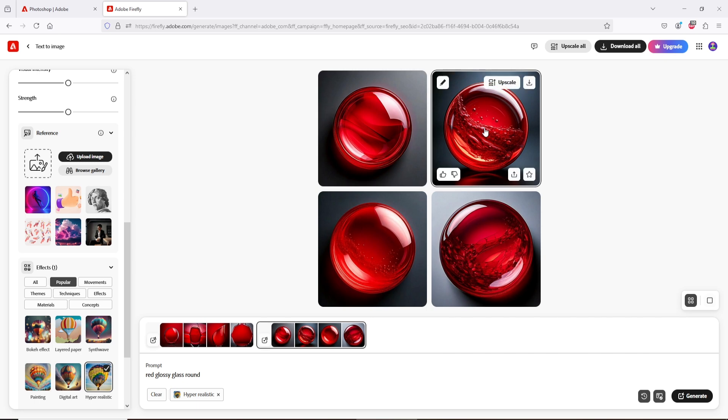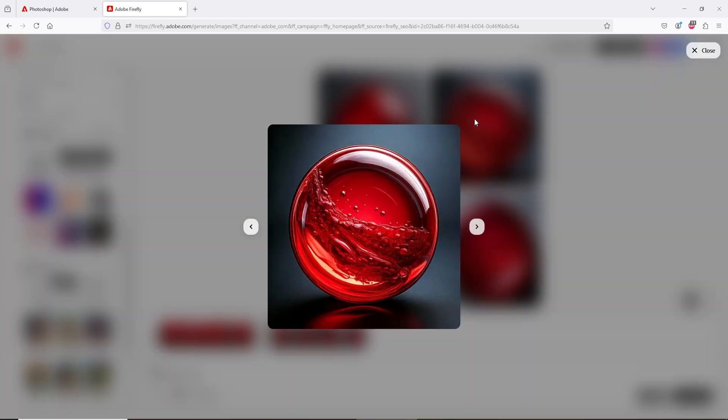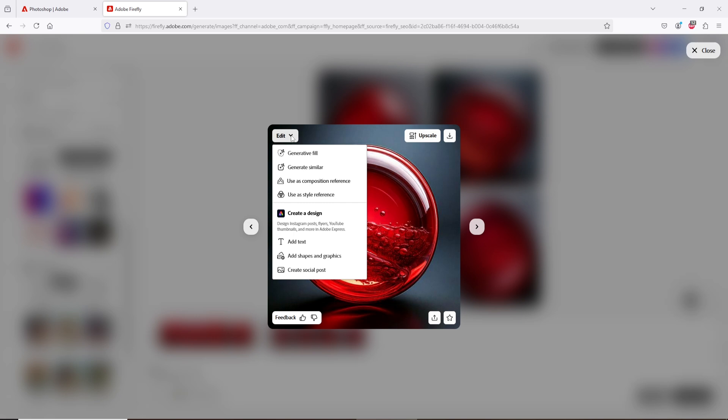I am going to use this image as style reference. So, click on it. Now on the left upper corner, you'll find Edit. Click on it and choose Use as style reference.